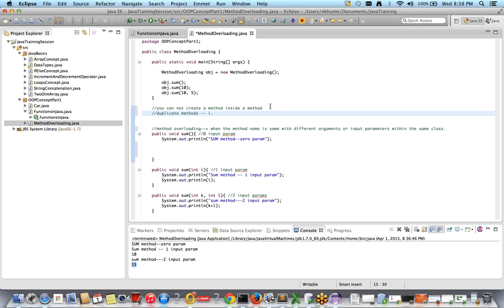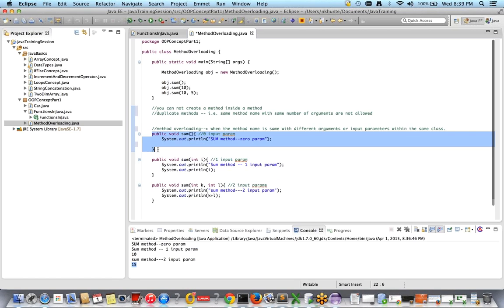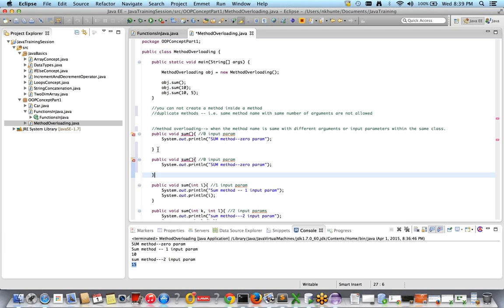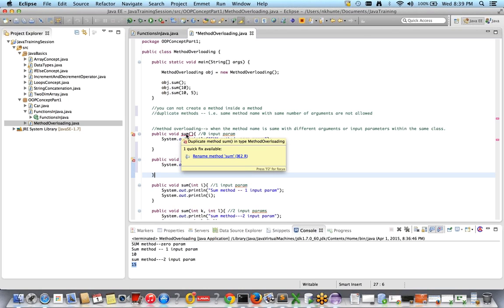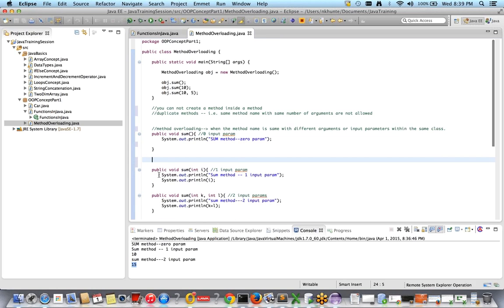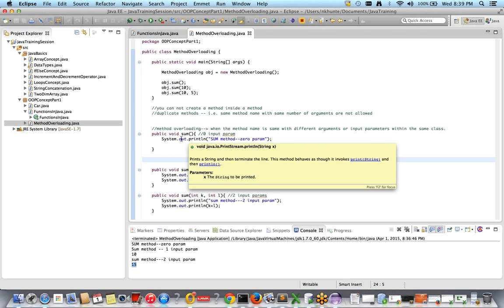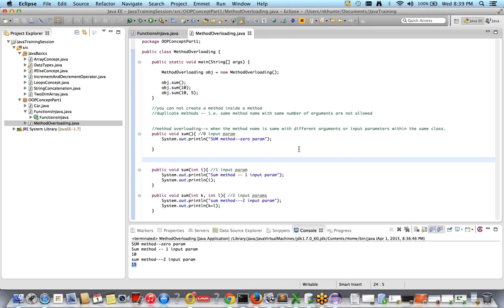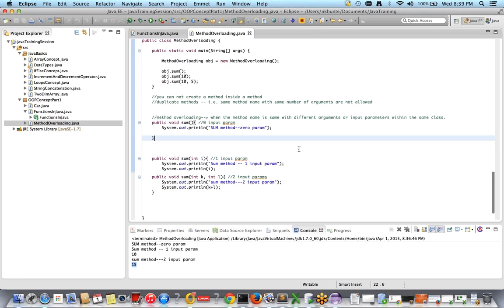Duplicate methods means same method name with the same number of arguments or input parameters — not allowed. I'll try to create the exact same method — see it's giving an error: 'duplicate method sum in this class.' So this is not allowed. But when the method name is same — sum, sum, and sum — with different input parameters or arguments, that is called method overloading and it is allowed.